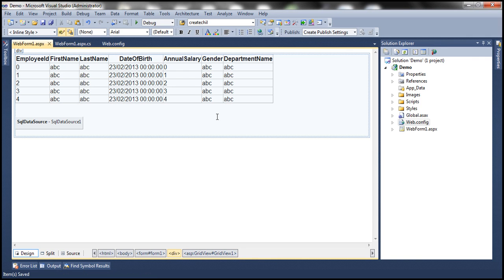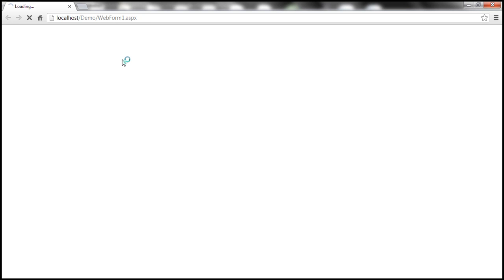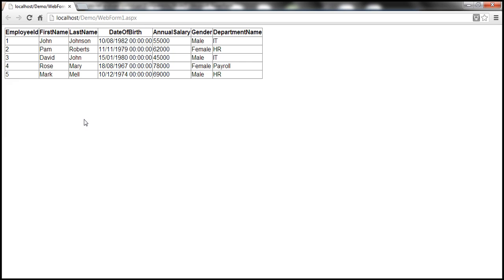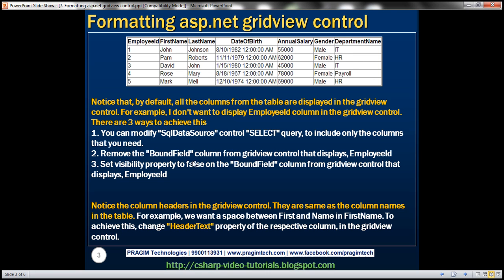Now let's associate that with this GridView control using the data source ID property — select SQL data source one control. Let's run this application by pressing Control+F5. We should see on this web form the data retrieved from TBL employees table. Now all the columns available in the table are displayed here.